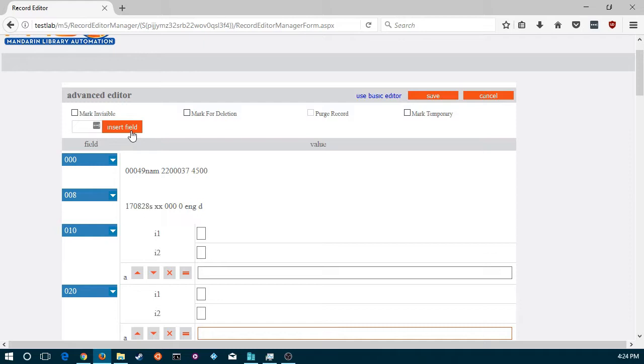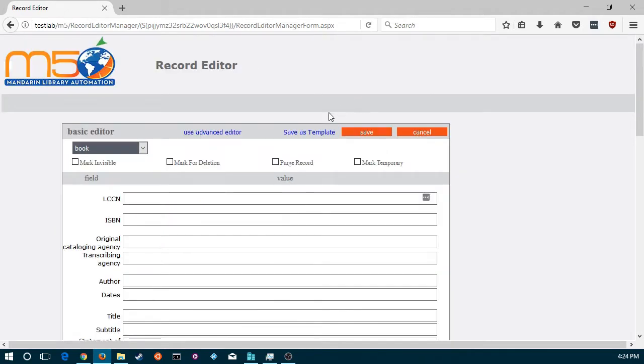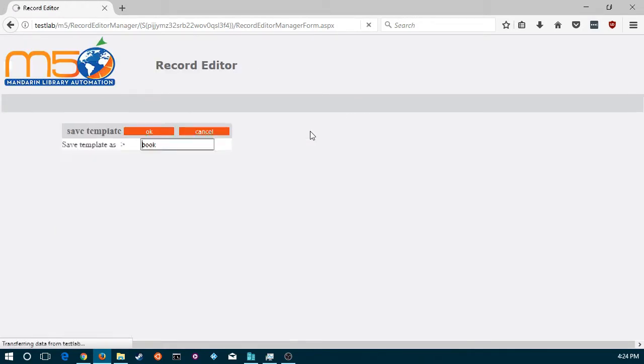After you customize the template, go back to the Basic Editor and select the option to Save as Template. Enter the name you wish to assign to your template and click OK to save it.